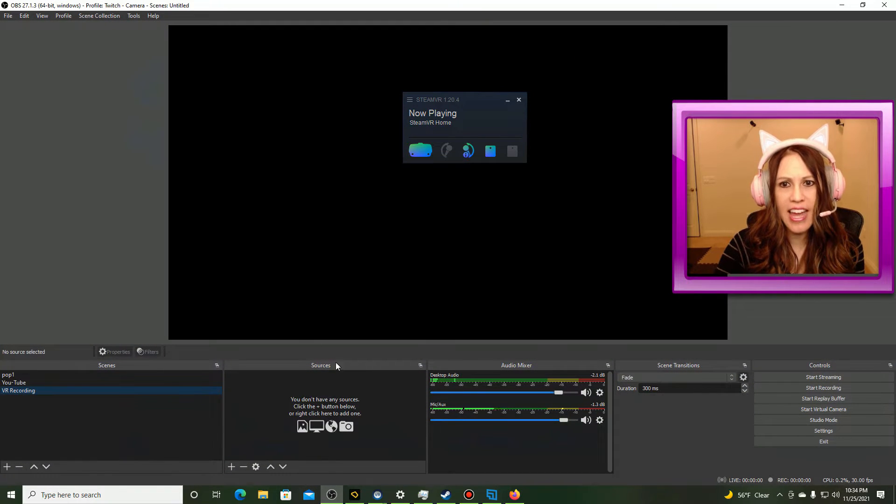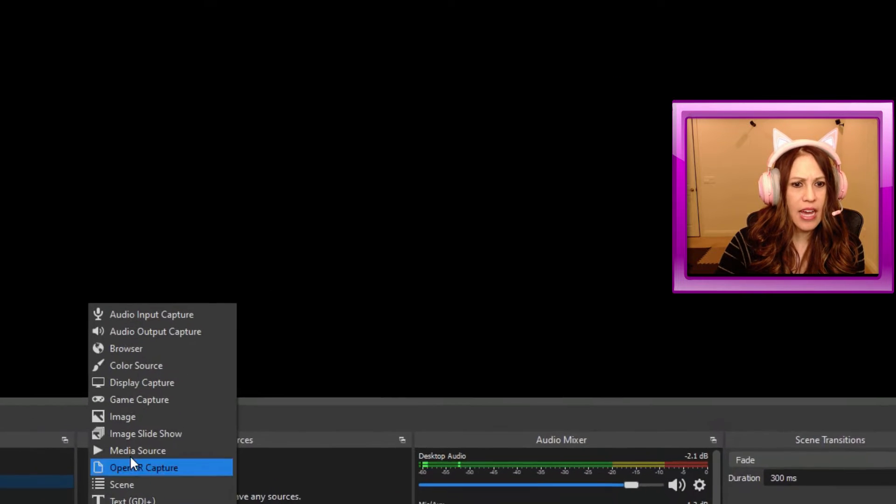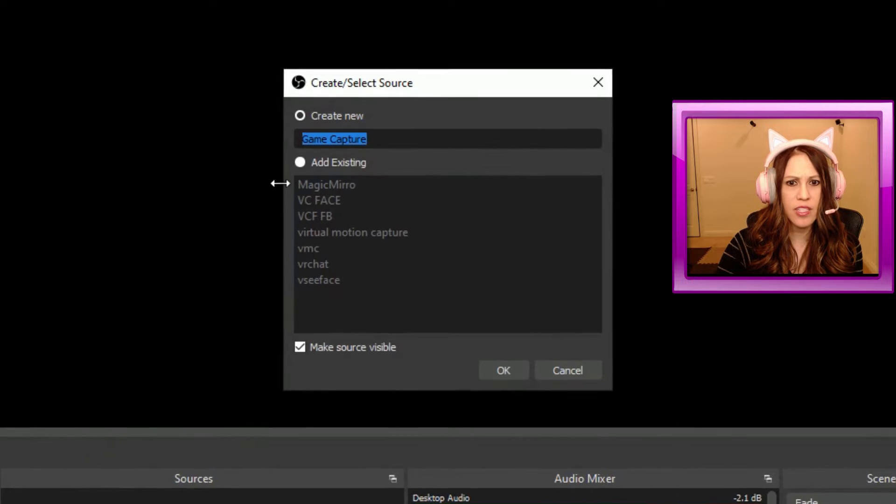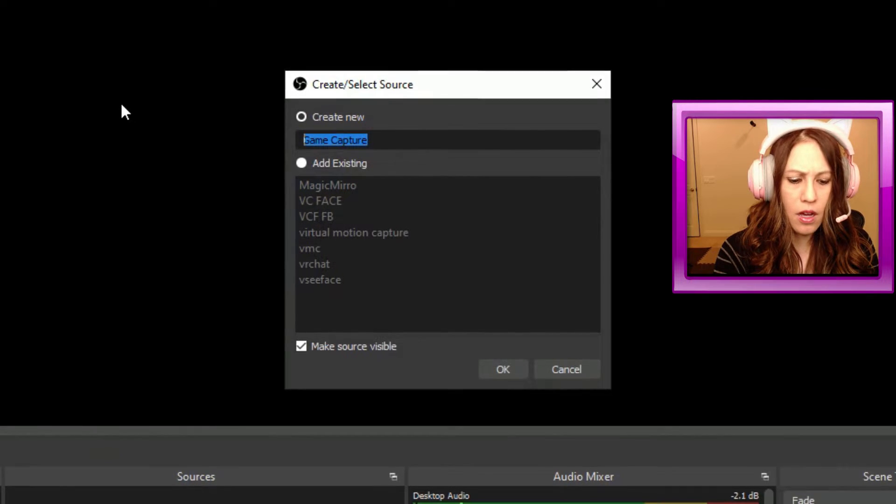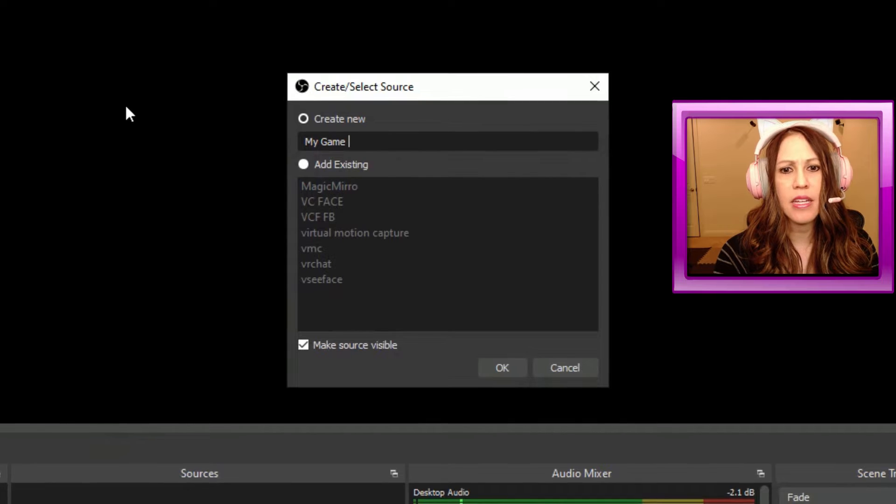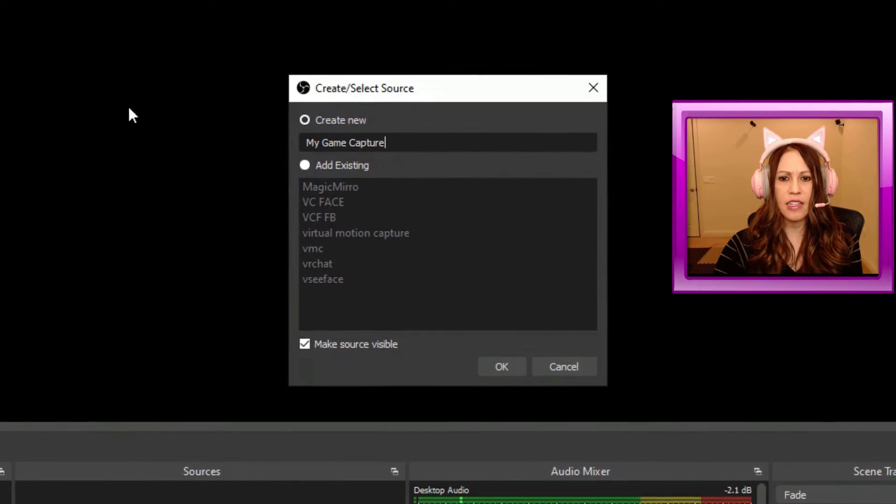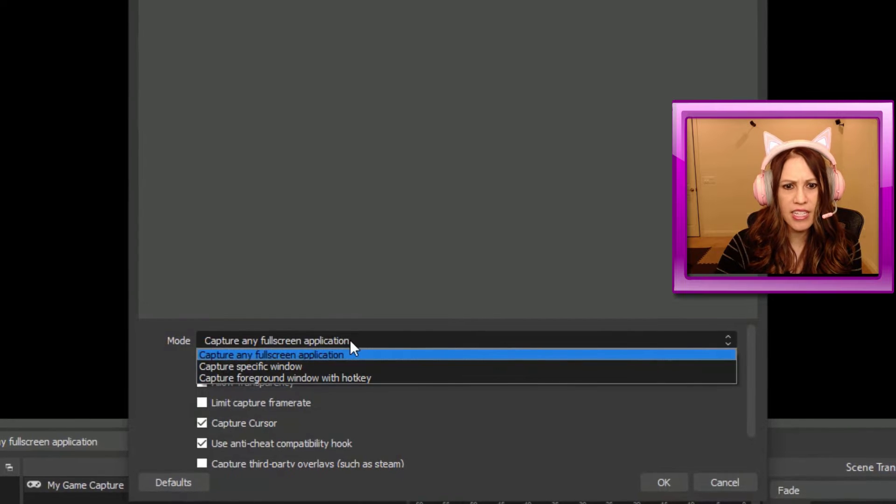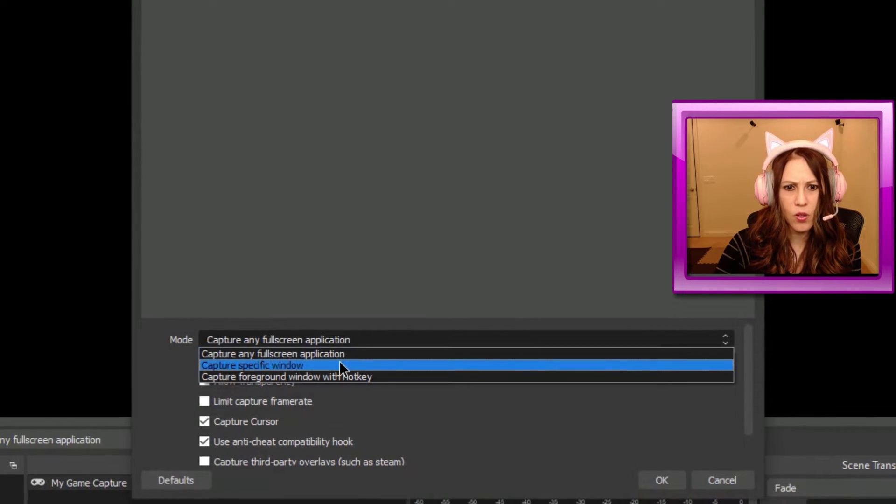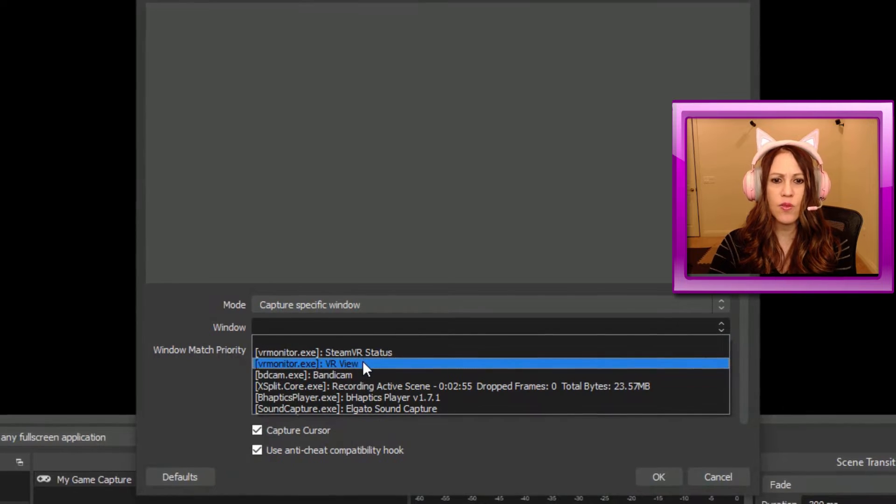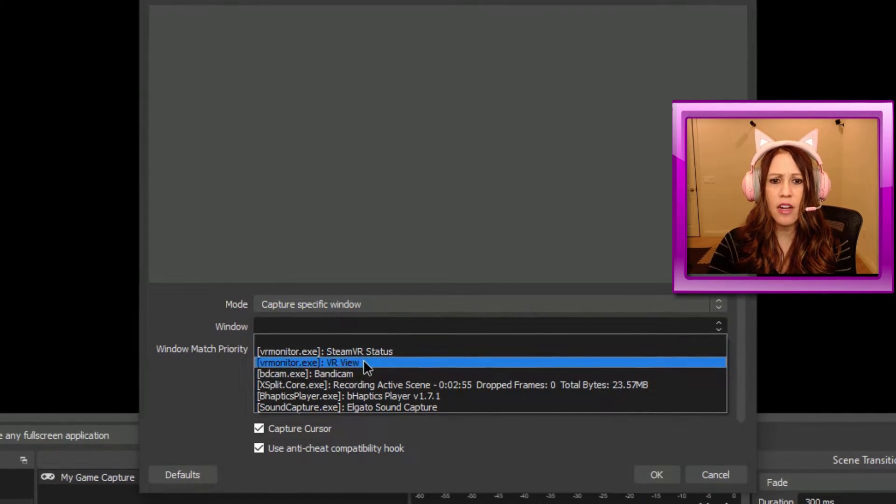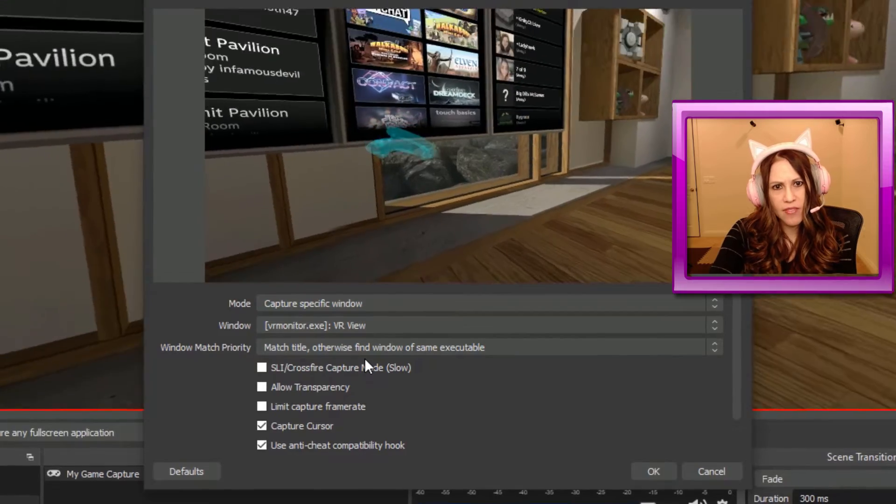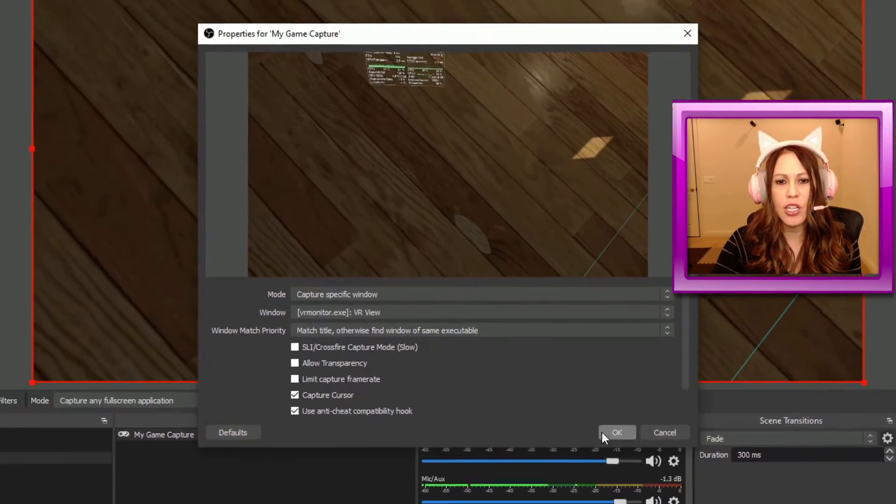And now I'm going to add in that source. So I'm going to click here on this plus, and I'm going to put in a game capture. For this game capture, I'm going to call this My Game Capture, and click OK. Once I do that, the mode I'm going to choose is Capture Specific Window, and then for the window, I'm going to go ahead and choose VR Monitor, VR View, and then I'm going to wake up my headset again, so you can see that I've captured it, and click OK.